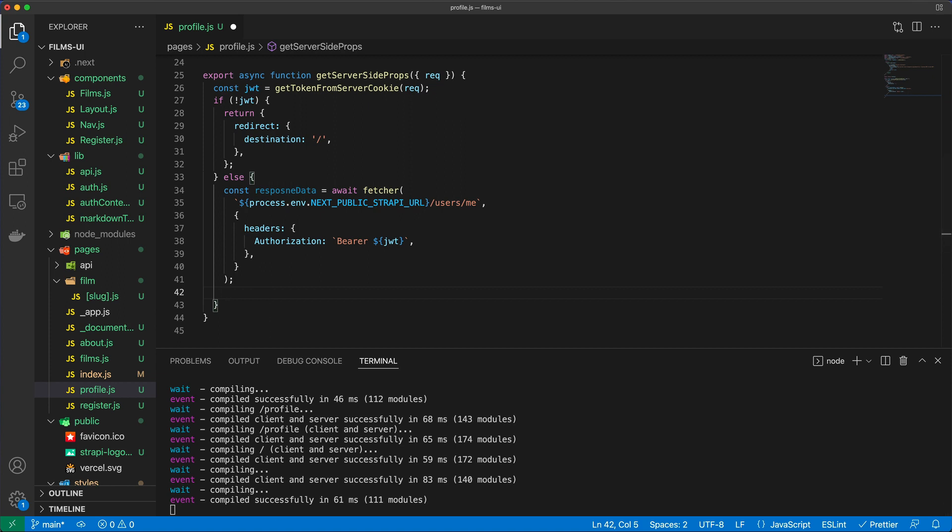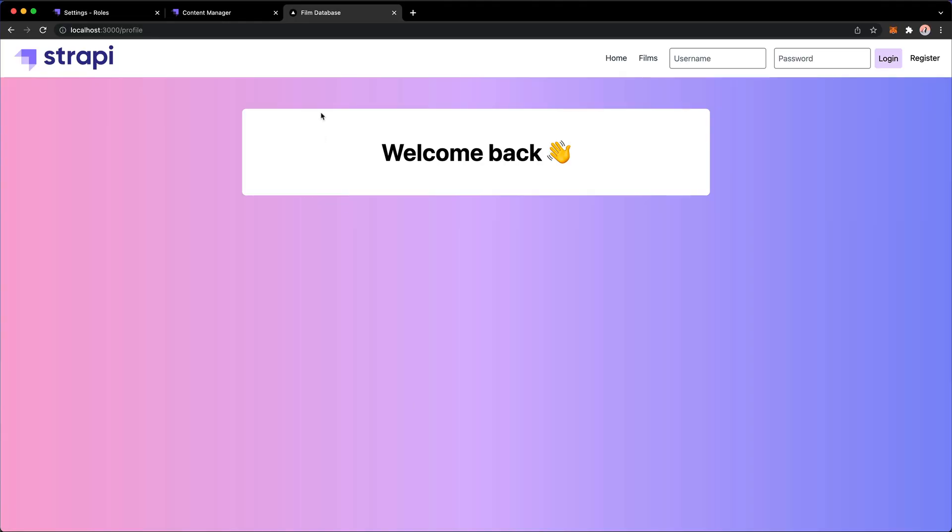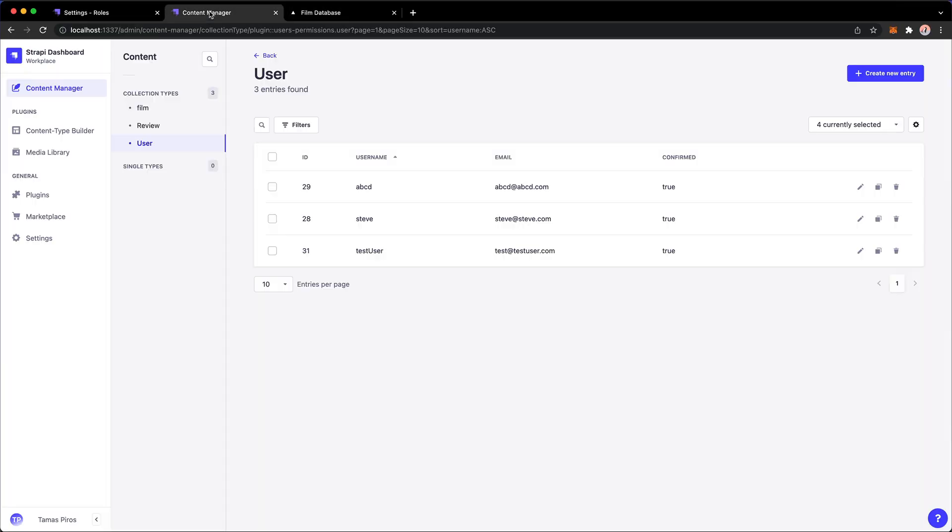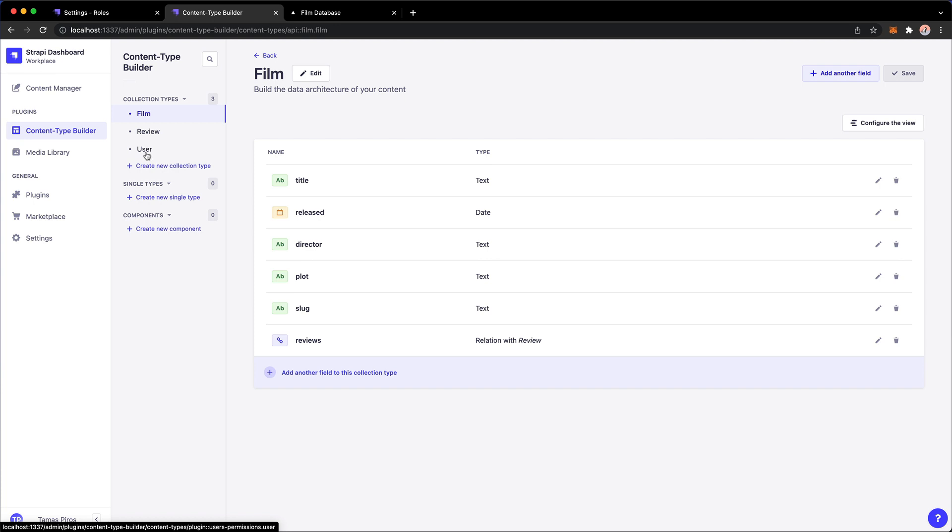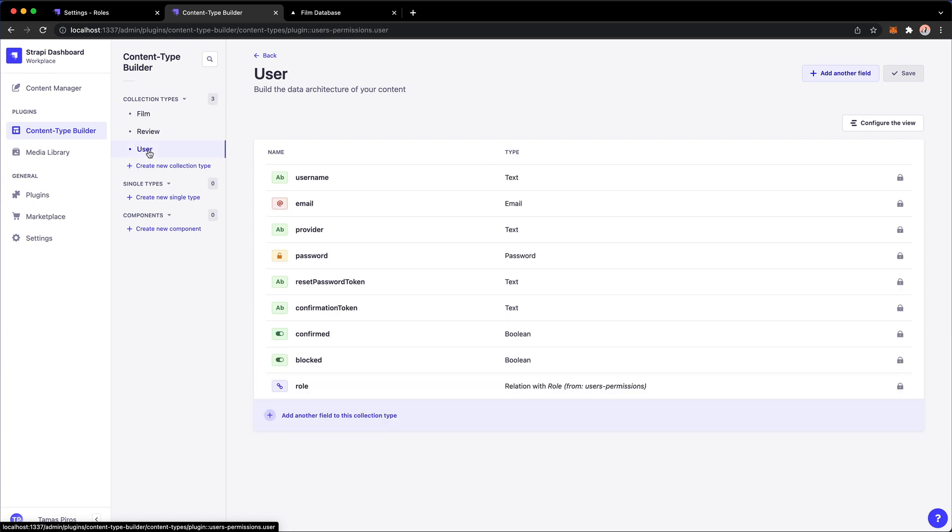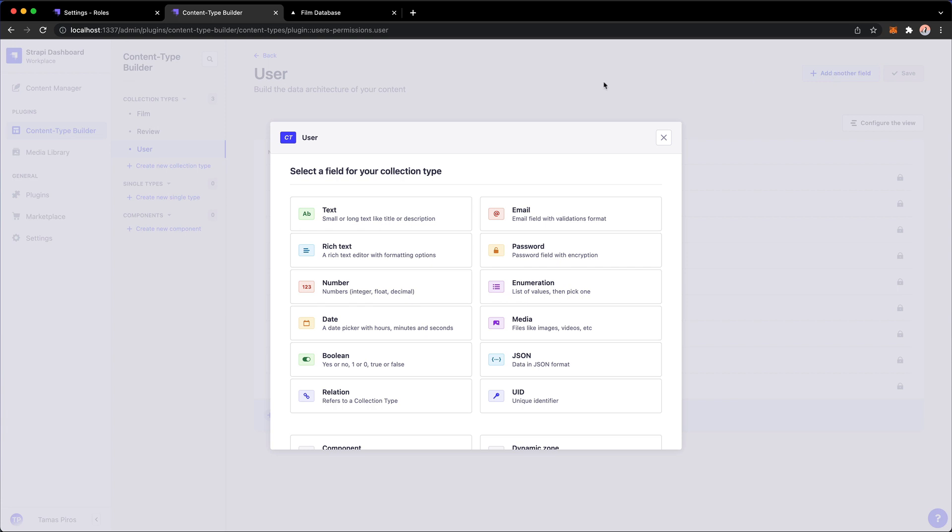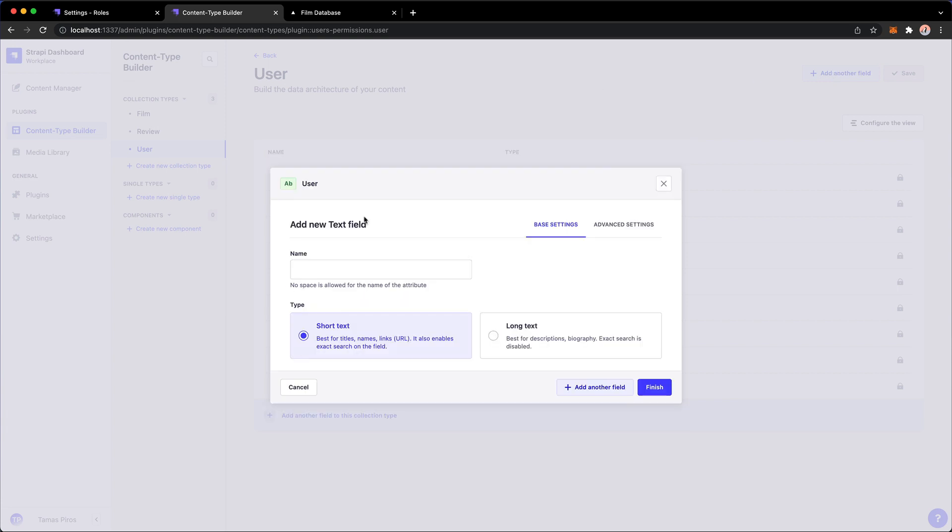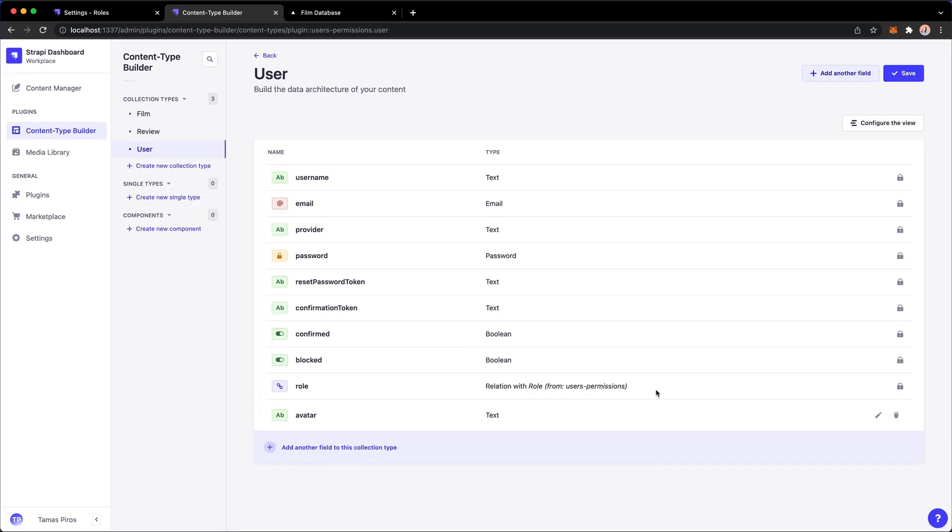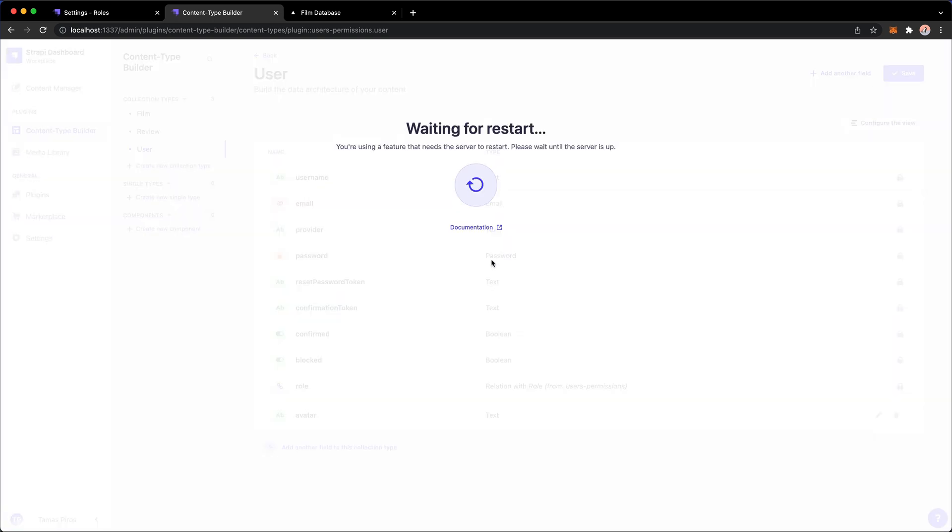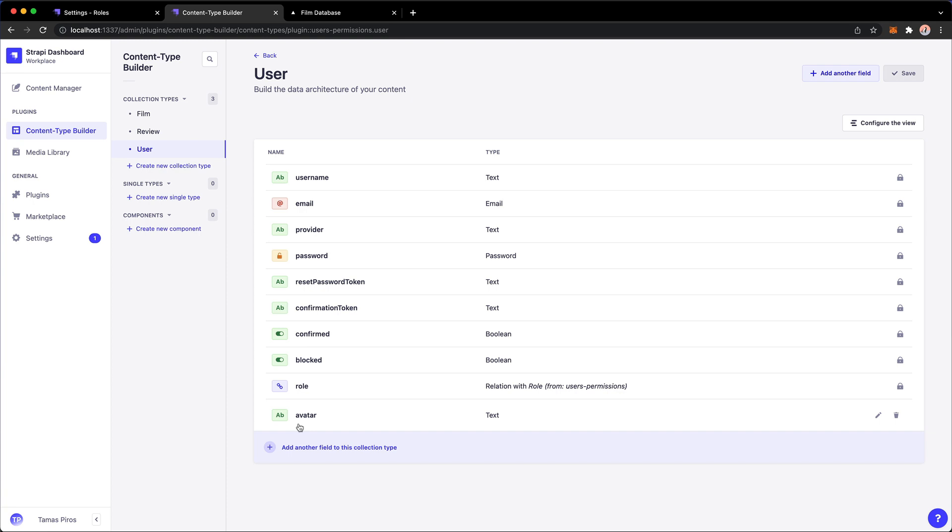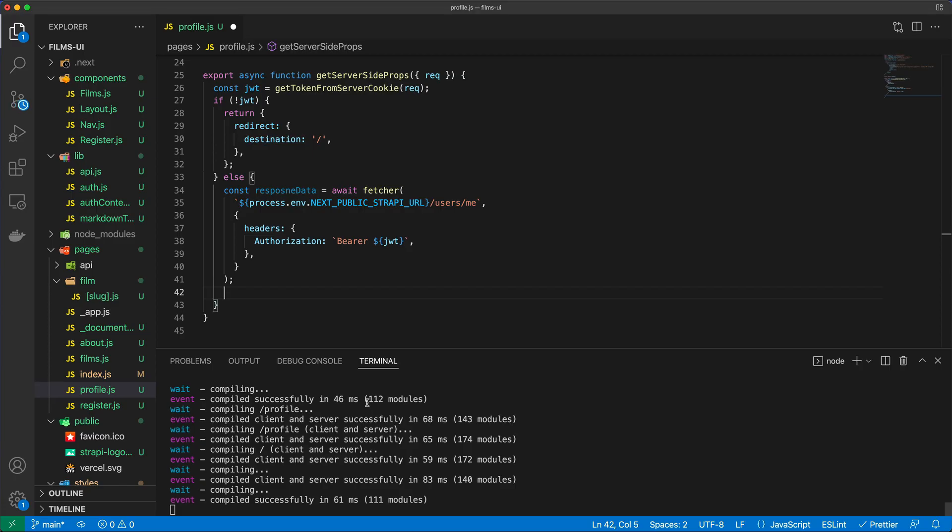I'm going to go into my content manager in Strapi and I'm going to click content type builder and go through what I have for the user here. These are all built-in fields that I can't modify, but there's nothing stopping us from adding another field. I'm going to add a quick text field here and call this avatar. I'm just going to hit finish and press save. So now every time when you query for the user, you will also get back this avatar text property.